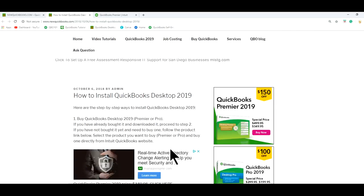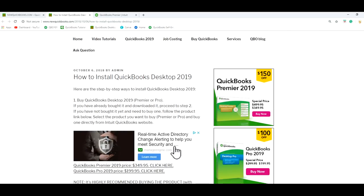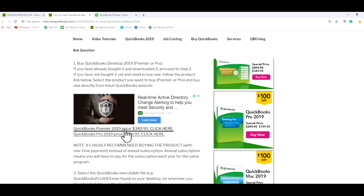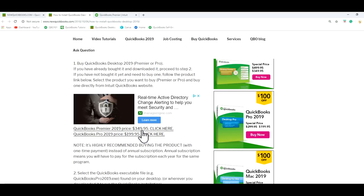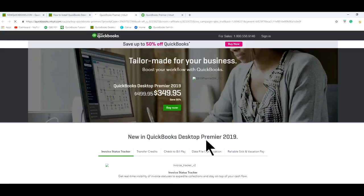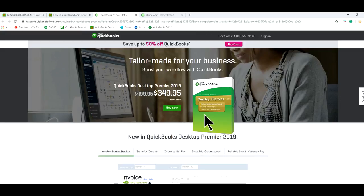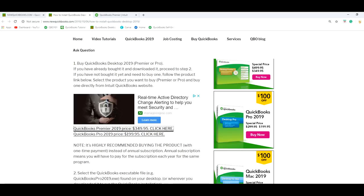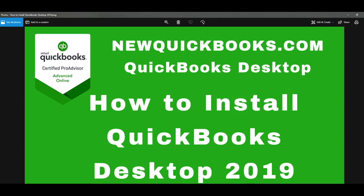And if you haven't bought it, you can just buy it from here. We have an external link here. So, Premier or Pro, you just click it and it will take you to QuickBooks website. So anyway, so let's start with the how to install QuickBooks Desktop 2019.